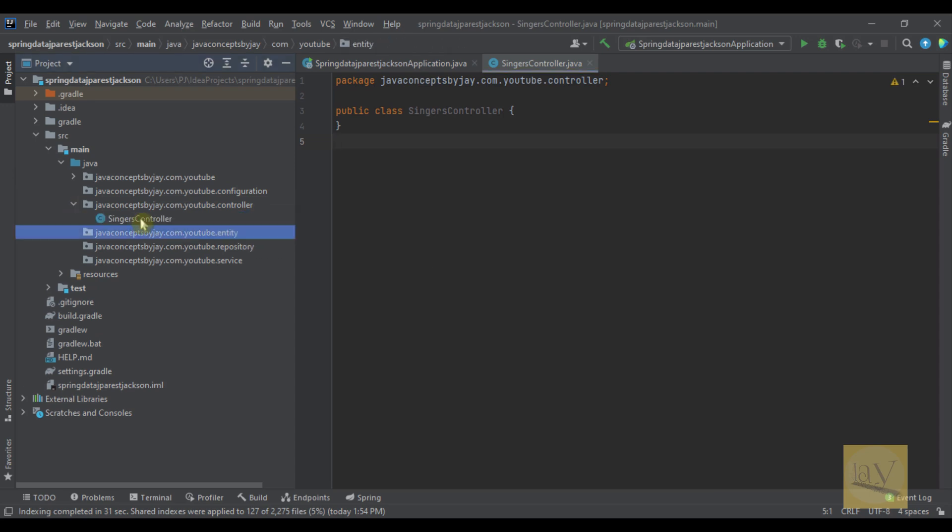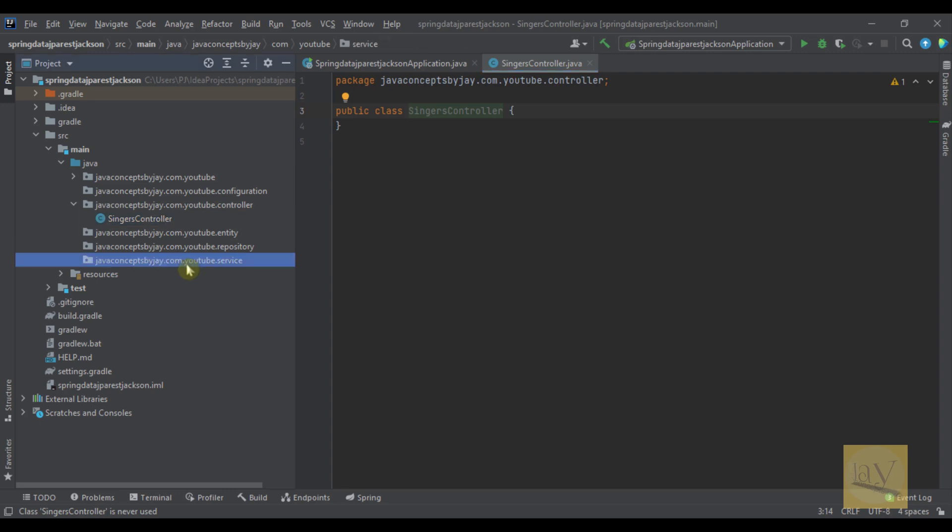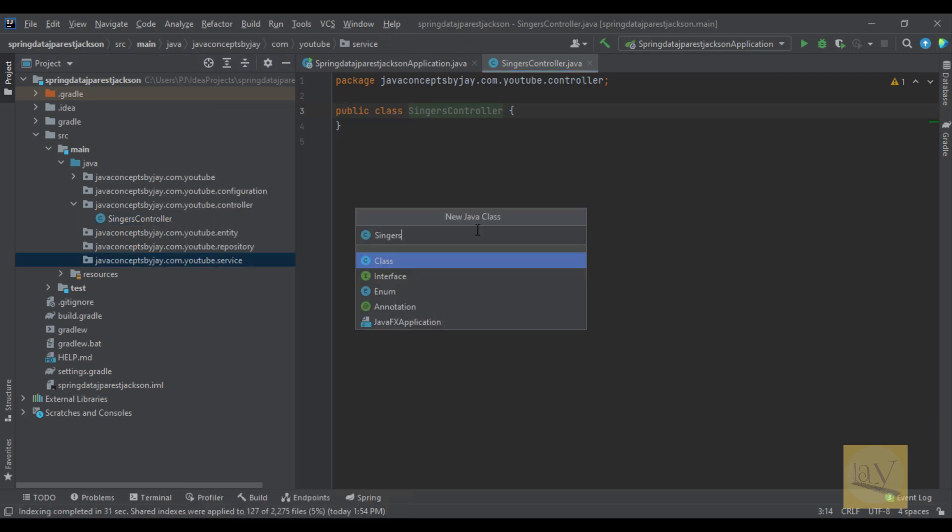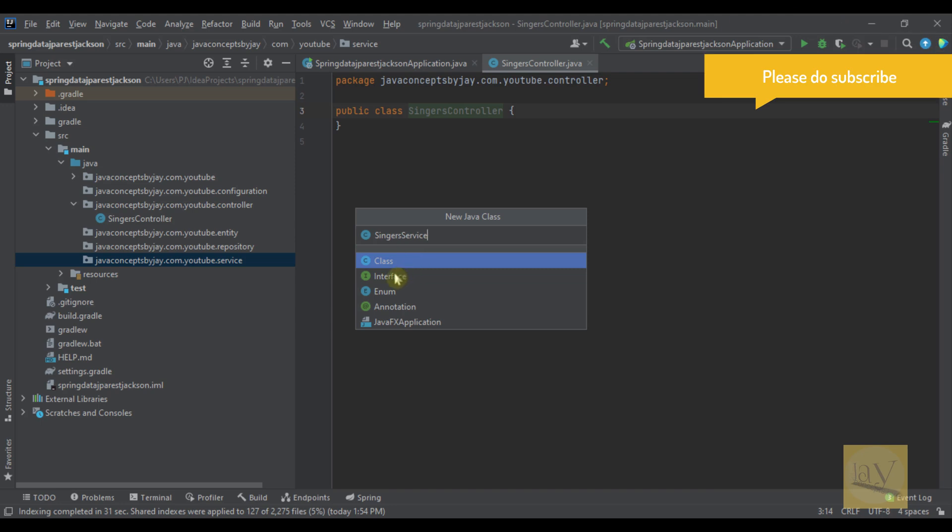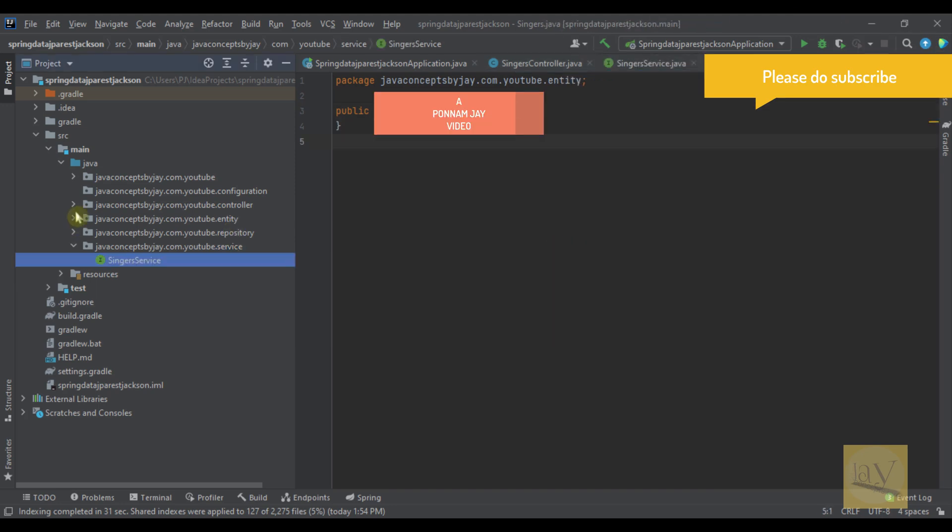This is controller. And I am going to create now service, singer service. This is interface I am going to generate. I think you already have basics of these layers.